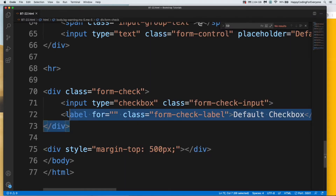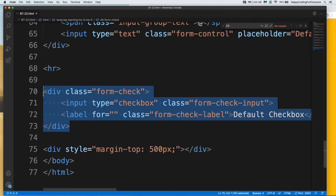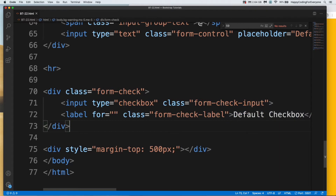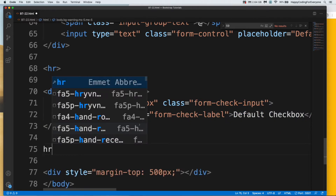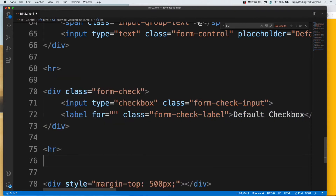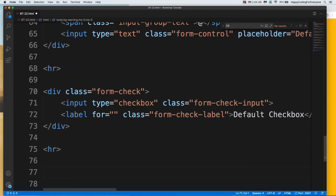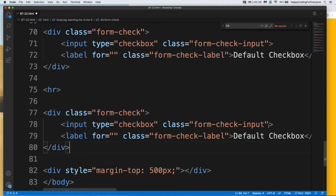Let's have a look at another example. I need to copy that one and put an hr. I just need to add another thing here: checked. It means the checkbox is already checked when you load the page. Let's save it and have a look at it.